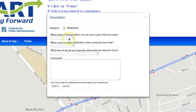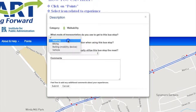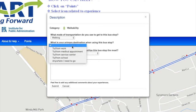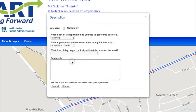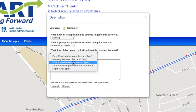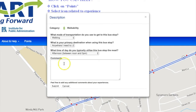You'll be asked to provide a brief description of your experience. You'll answer what mode of transportation do you use to get to this stop, what is your primary destination when using this stop, and what time of day do you typically utilize this bus stop the most. Finally, you can add any additional comments or concerns about your experience.